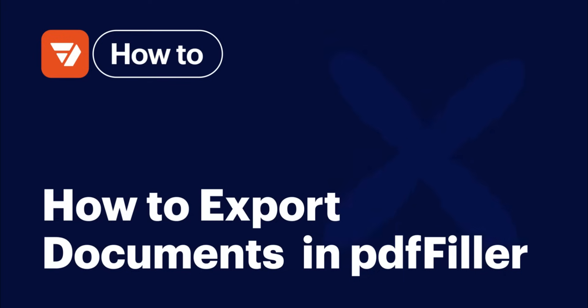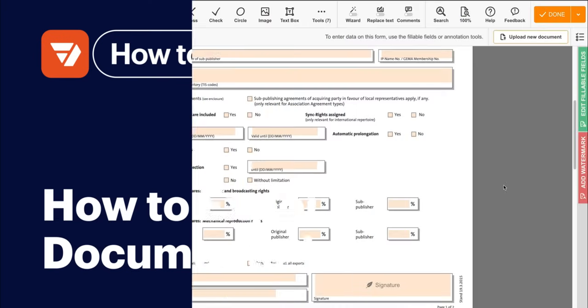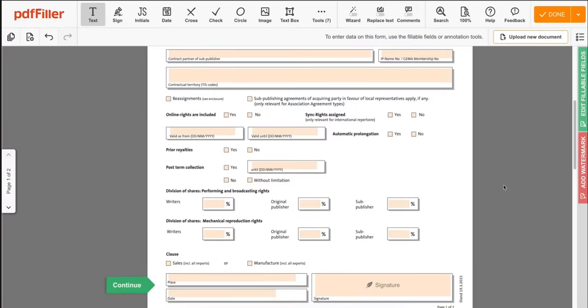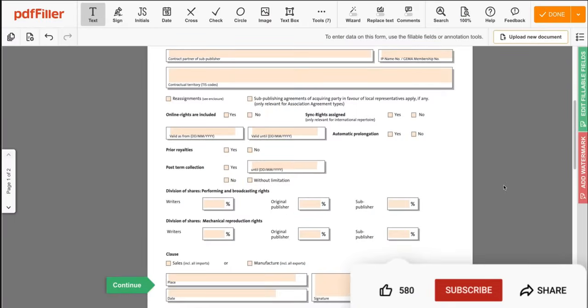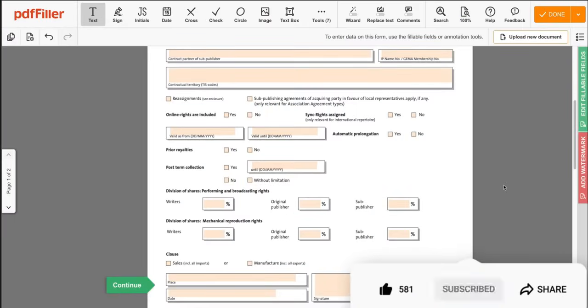How to export your documents with Save As in PDF Filler. Before we get started, don't forget to like this video and hit subscribe to stay tuned.